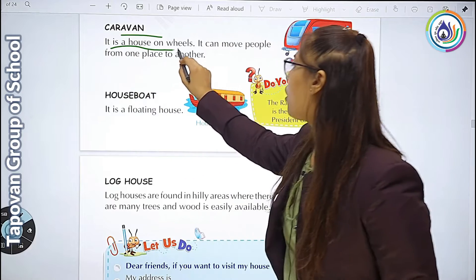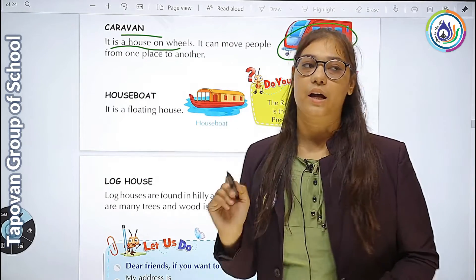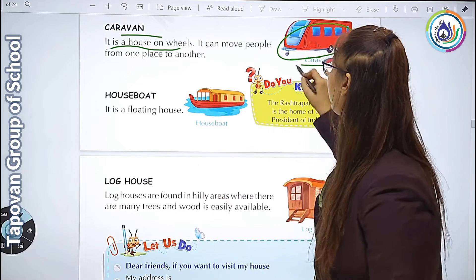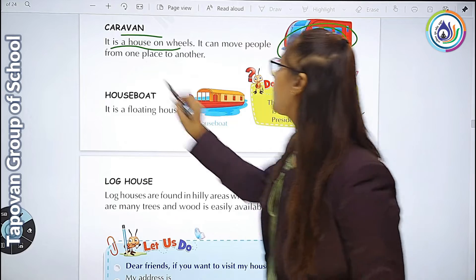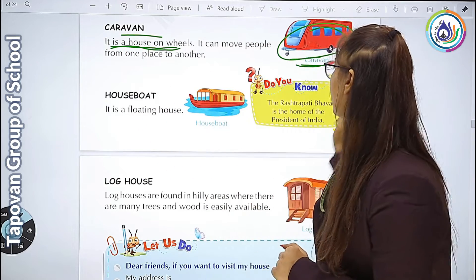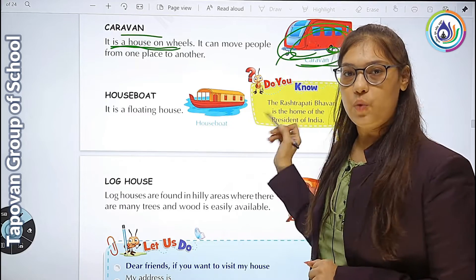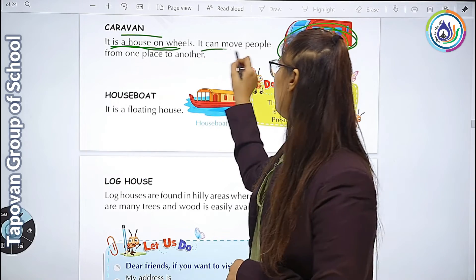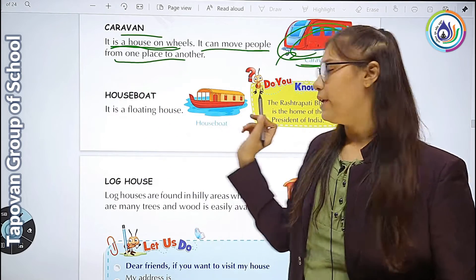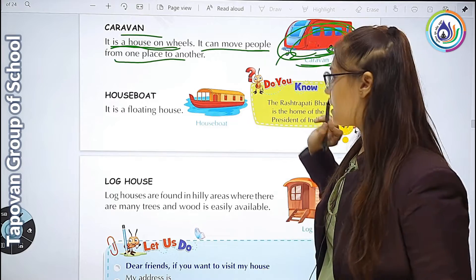Caravan - it is a house on wheels. अगर हमें कहीं picnic जाना हो, इसमें हम रह भी सकते हैं. यह पूरा house है wheels के ऊपर. It can move people from one place to another. हम एक जगह से दूसरी जगह भी इसमें जा सकते हैं.